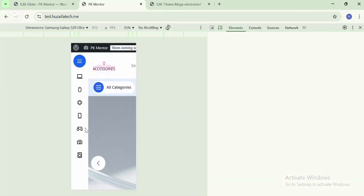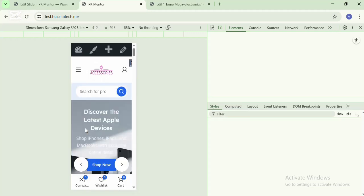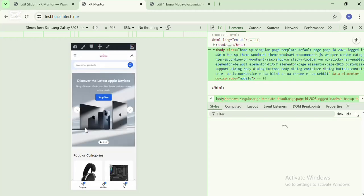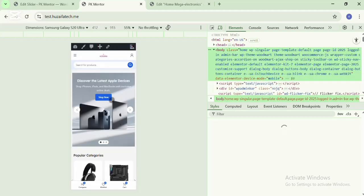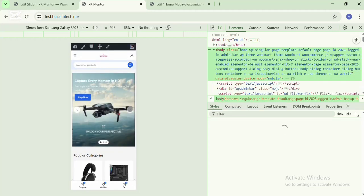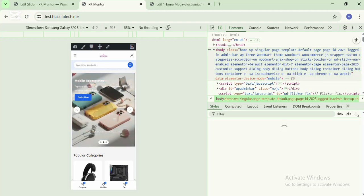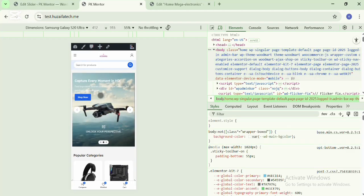If you go to the responsive tool and check the slide settings, here you can see in the mobile version it is doing fine.